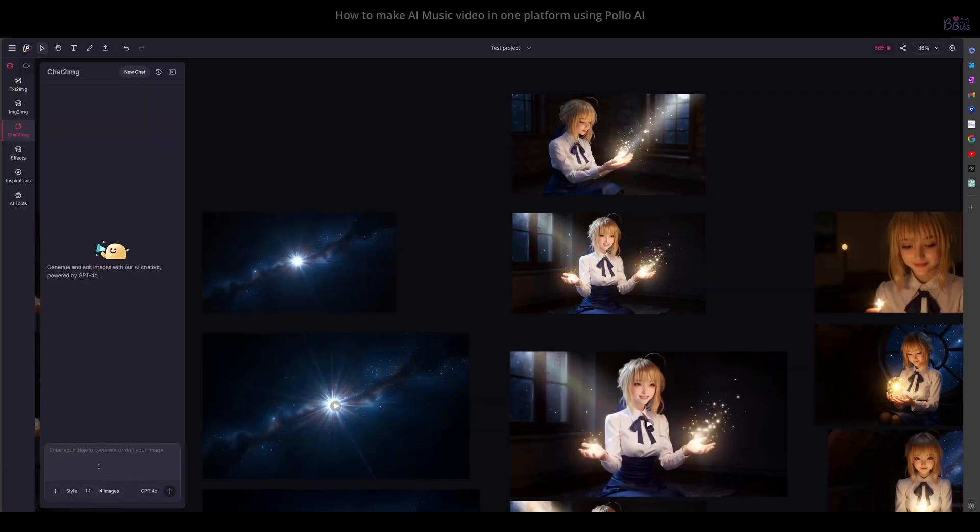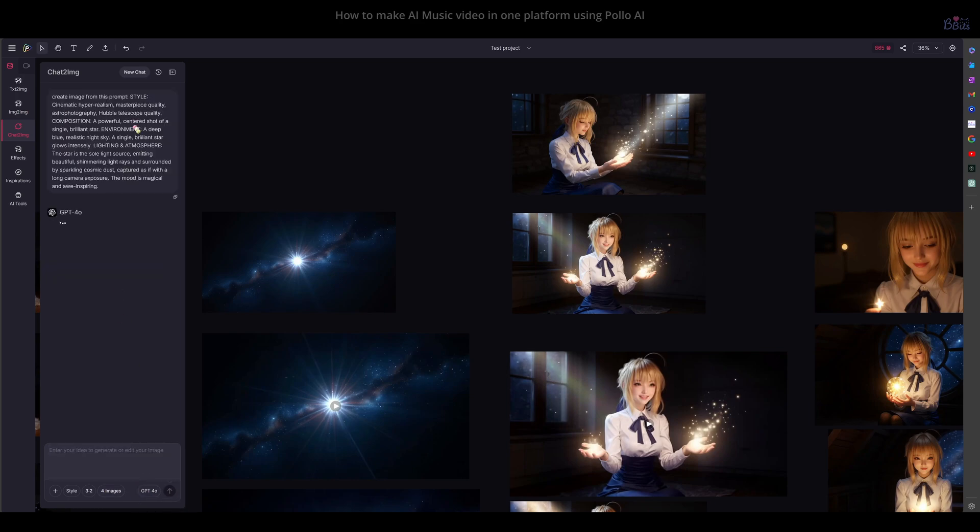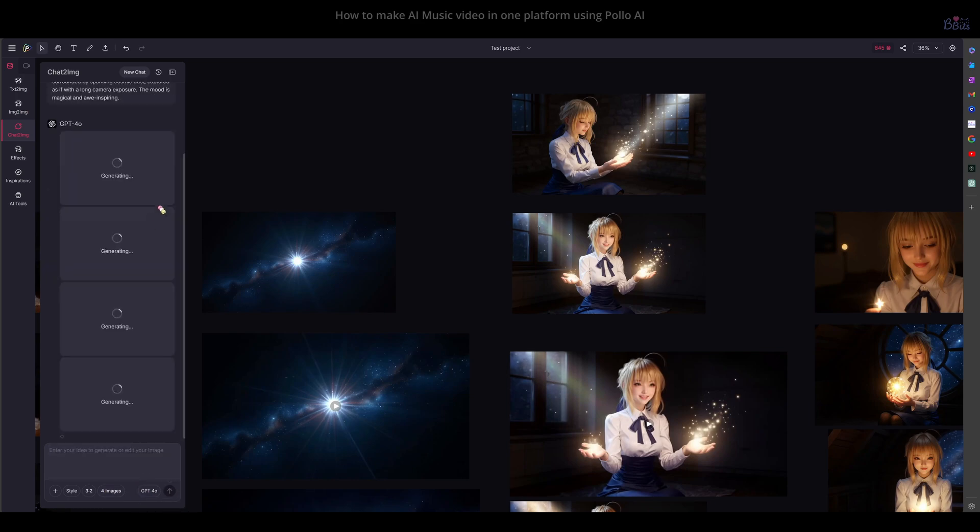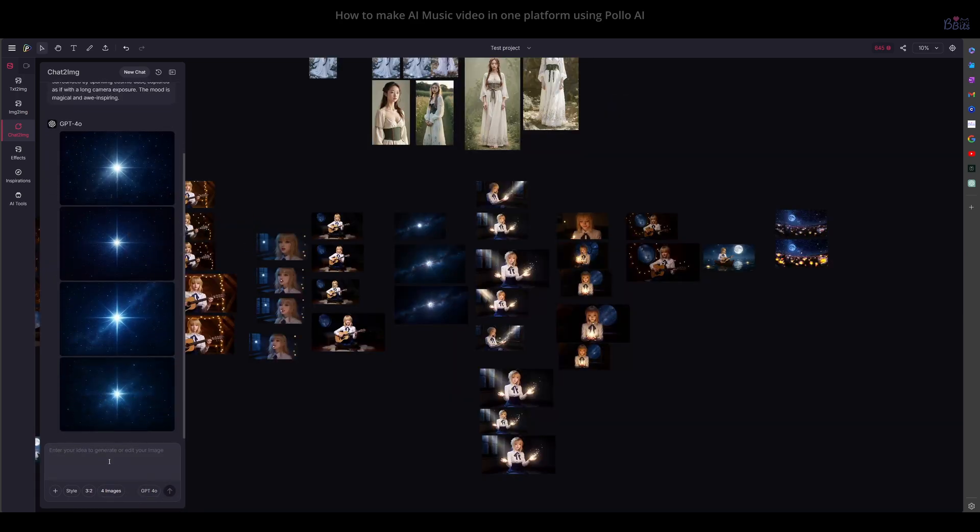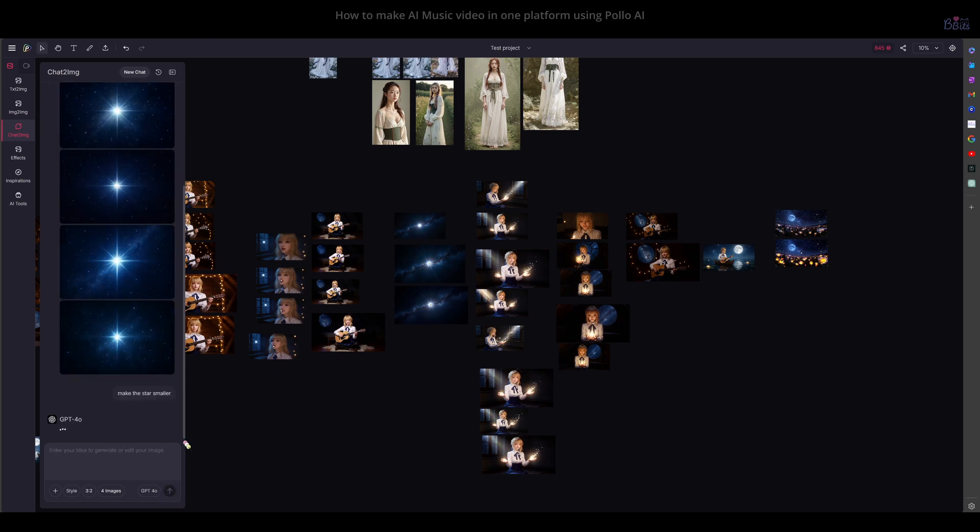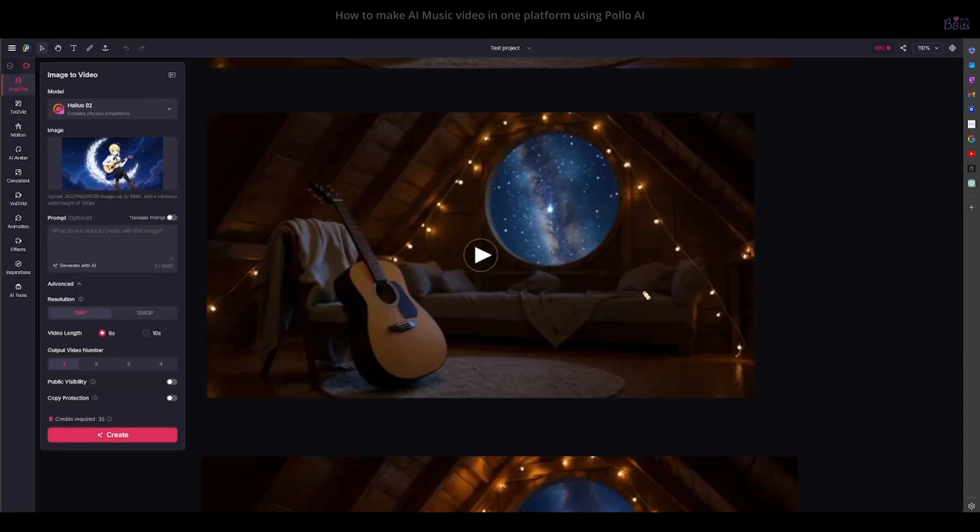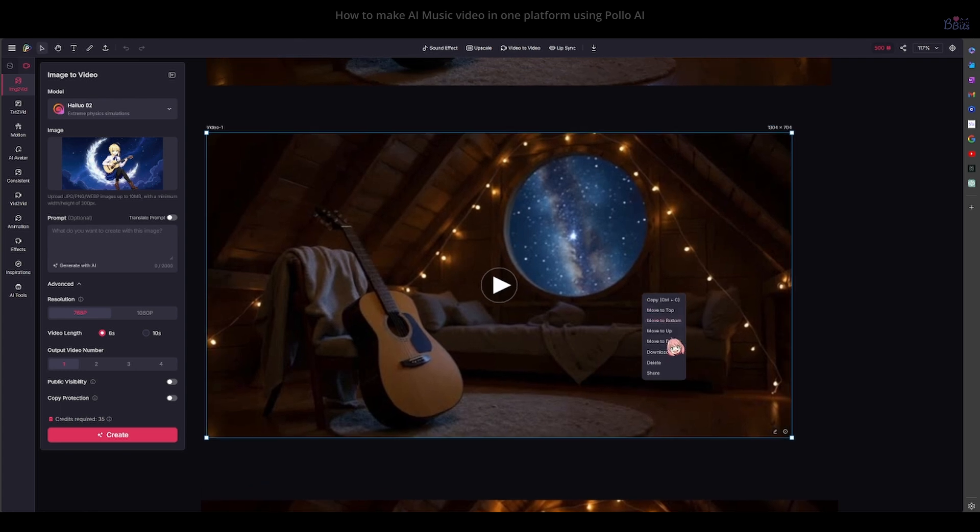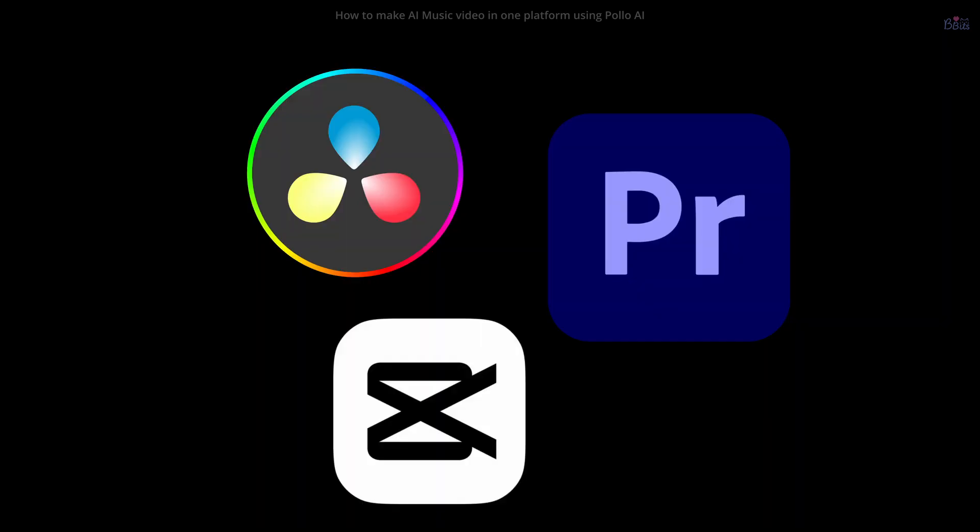The rest of the process is the same. Basically, you create the first image for each scene. You can even use Chat2 image powered by ChatGPT to create the image for you. Then you make it a video with the model you want. Then you use lip sync if you need it. After you get all the videos, you download them and combine them with a video editing software or app, like CapCut, DaVinci Resolve, or Premiere Pro.